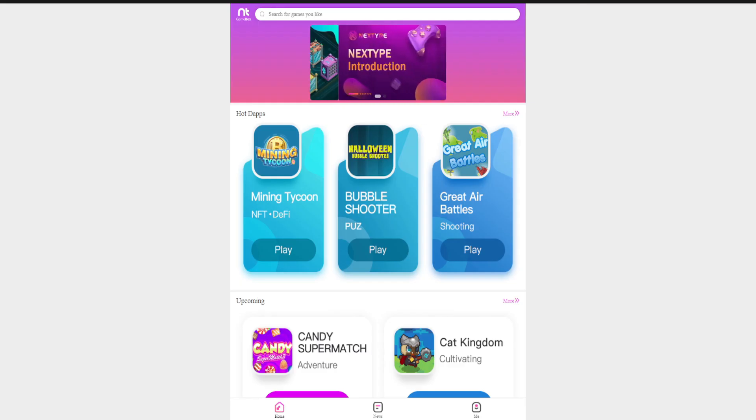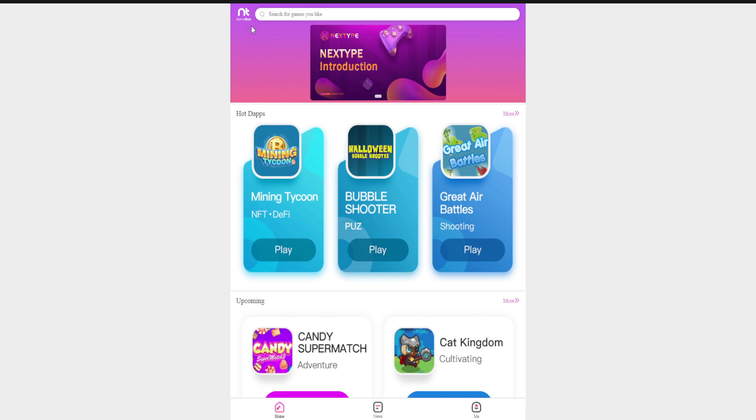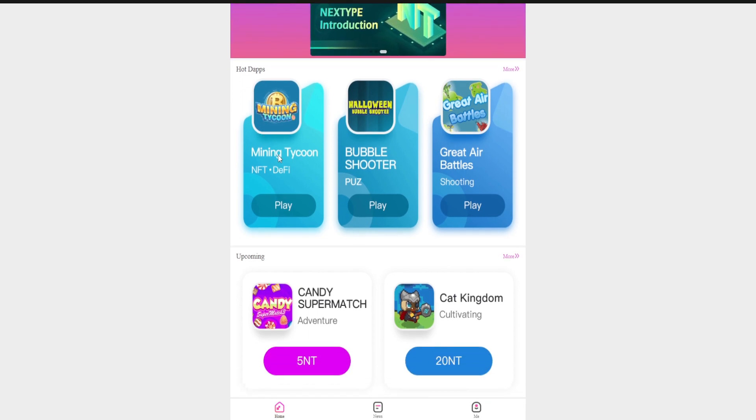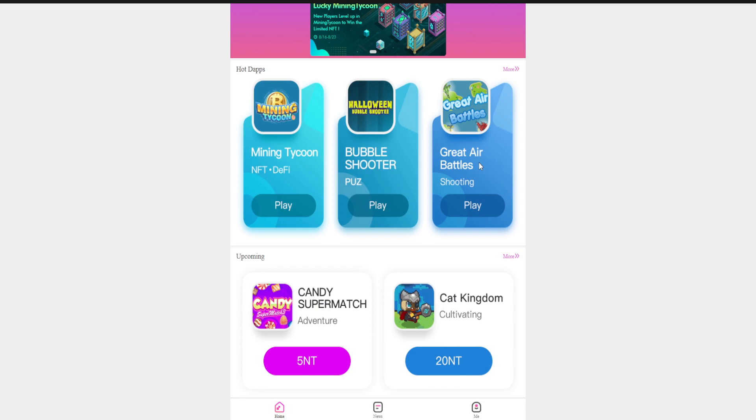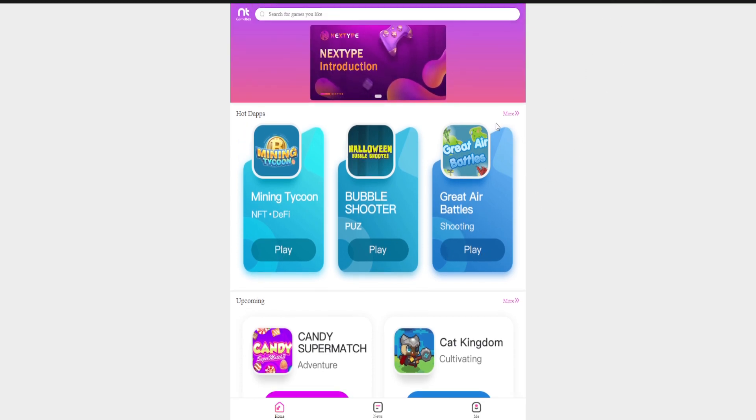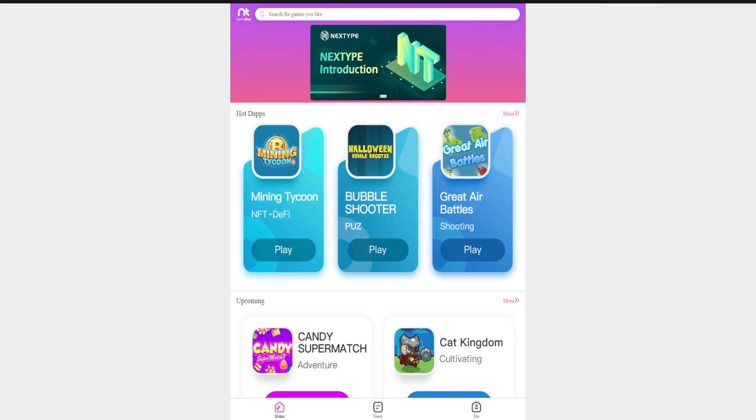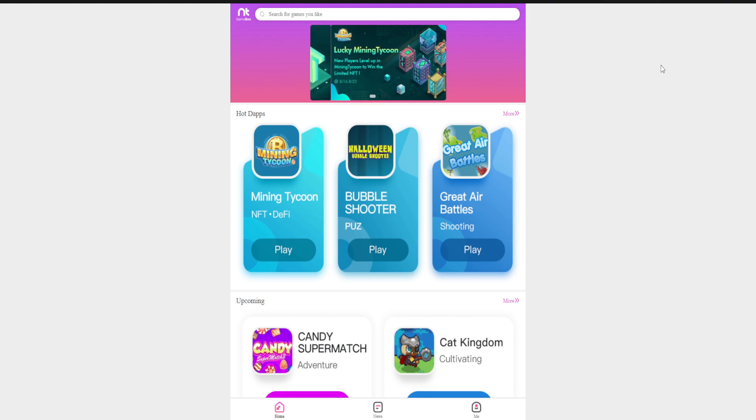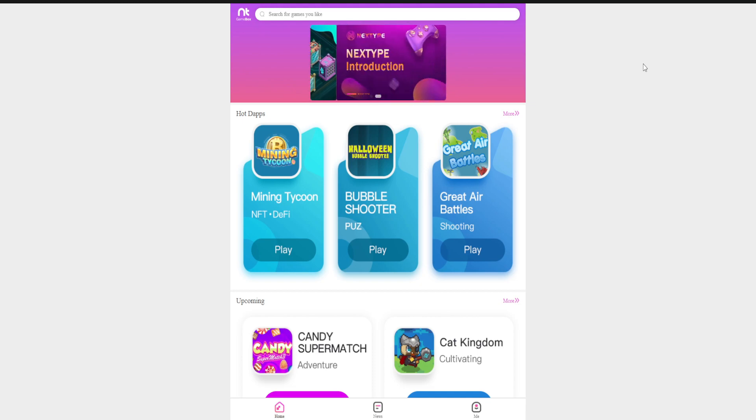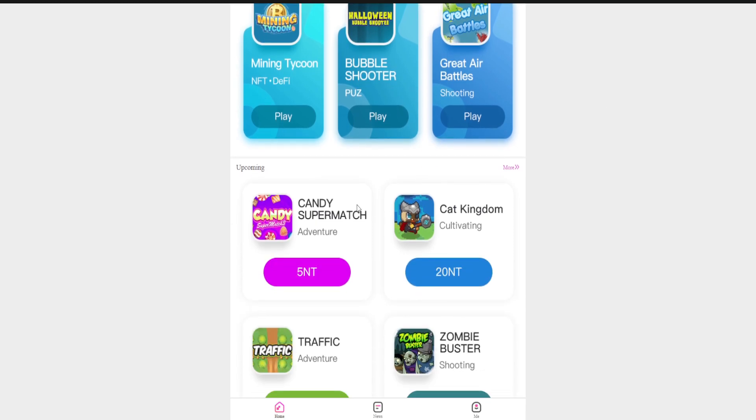So NT Games, you can see the GameBox, NT Game, NEXTYPE GameBox. So there are some new games like Mining Tycoon, Bubble Shooter, Great Air Battles. You can play and win some great profits, but you have to add your wallet using this. You have to click on My Camera and you have to have some HT or NT in your wallet for playing.